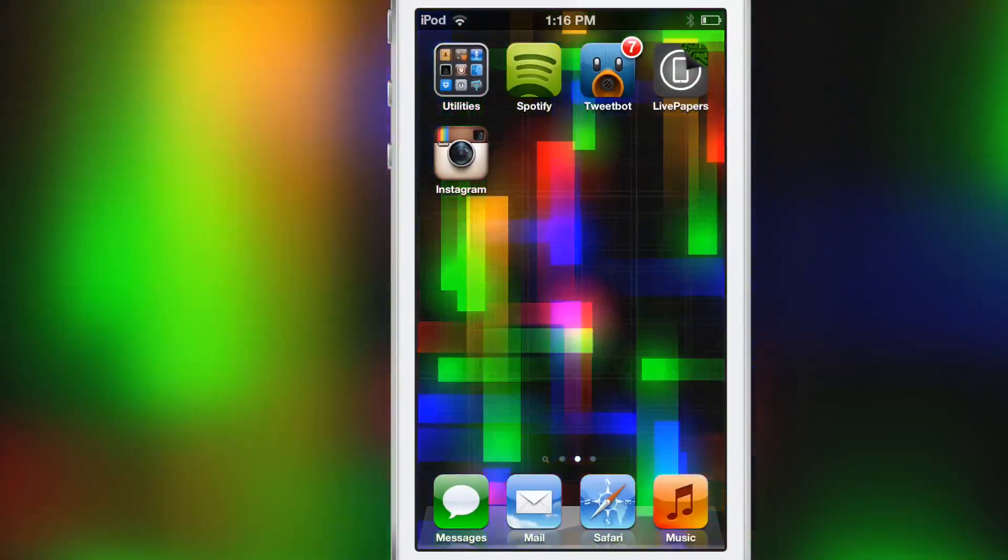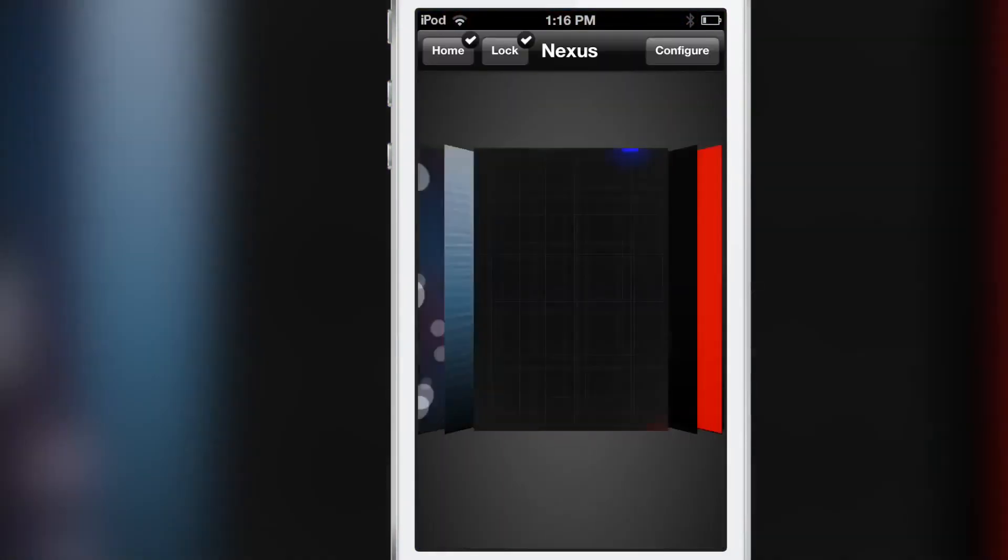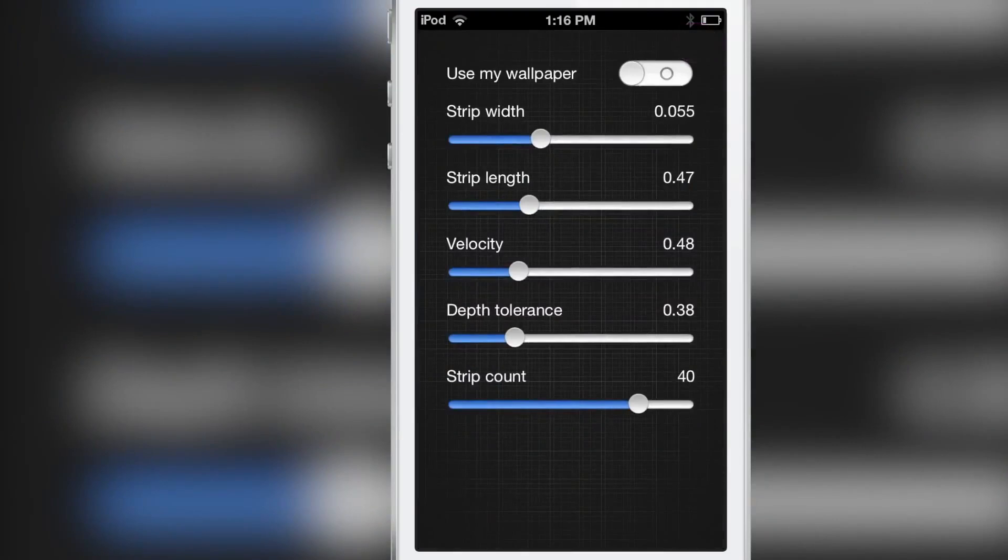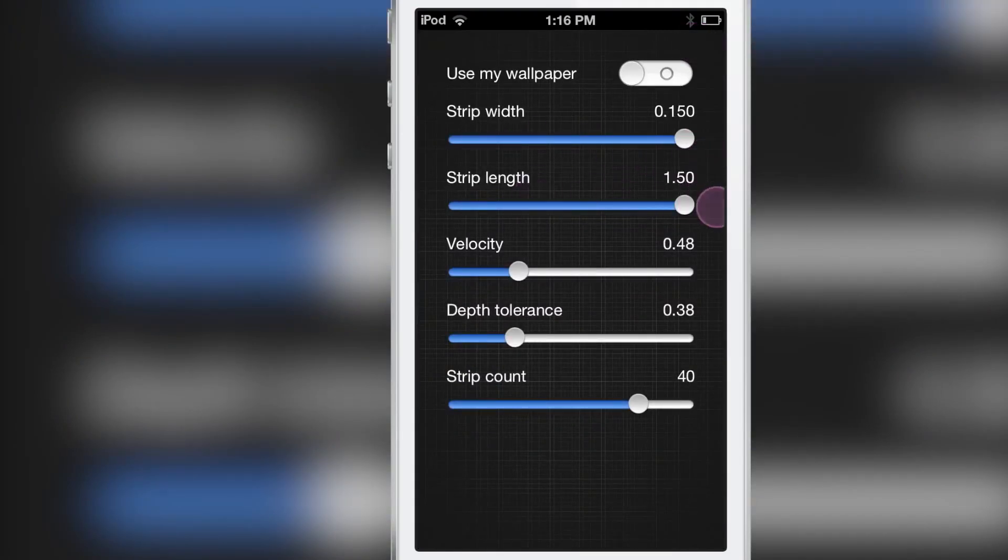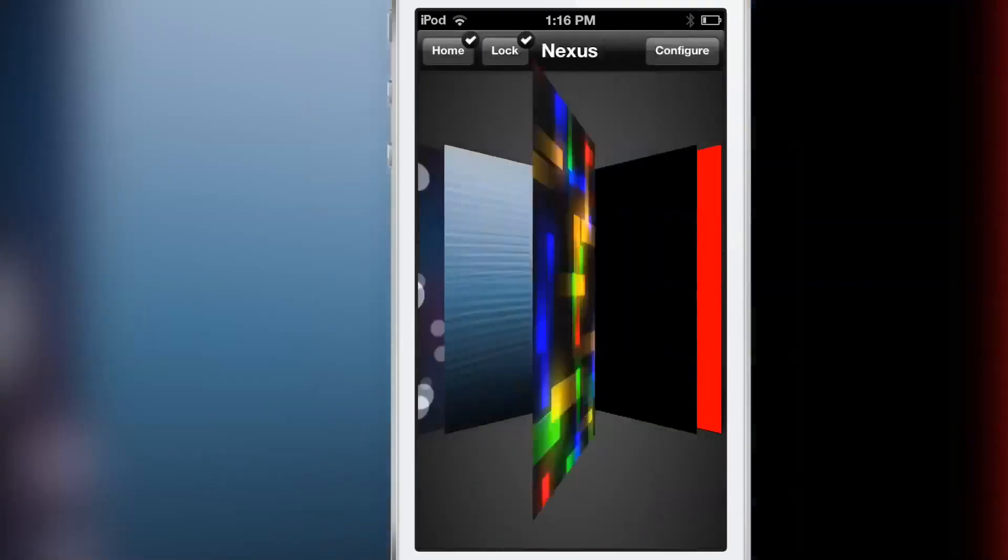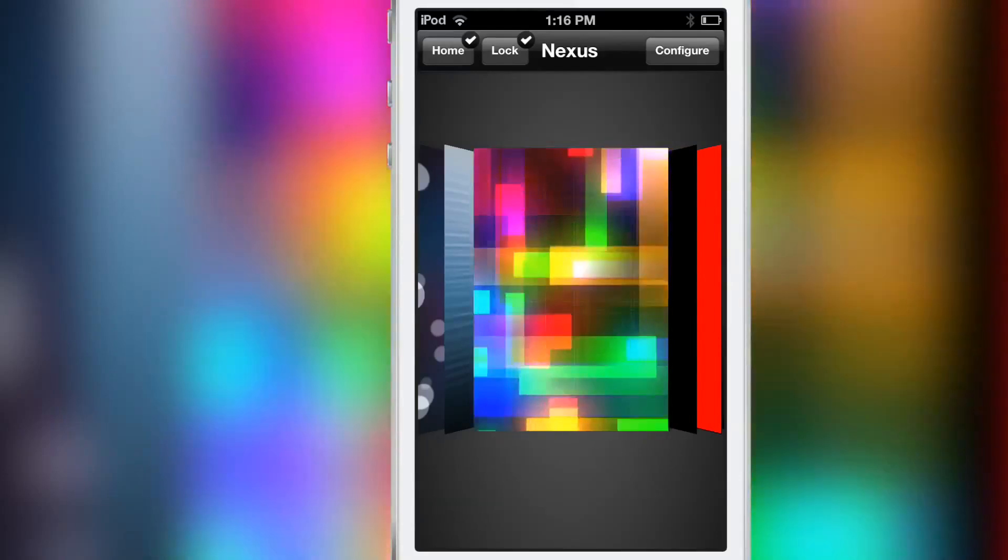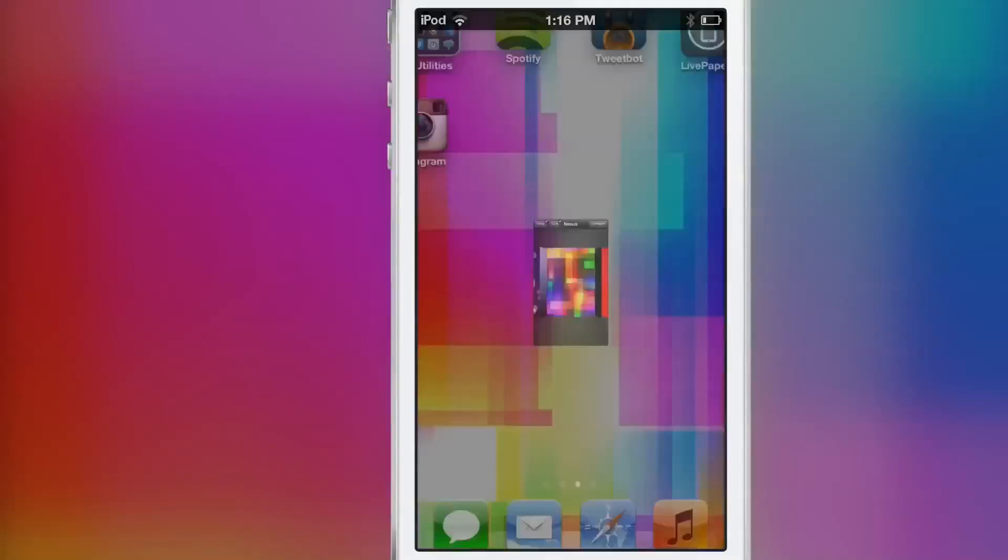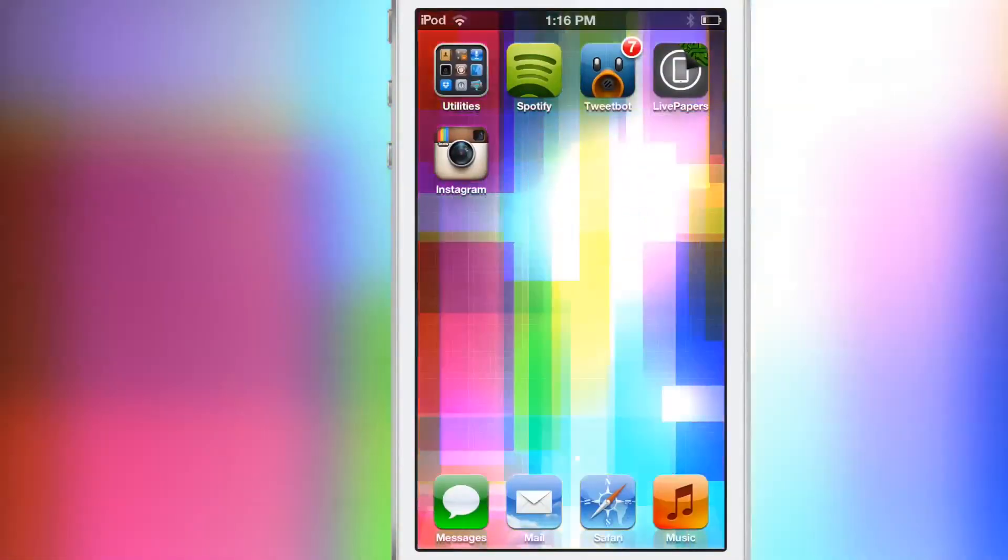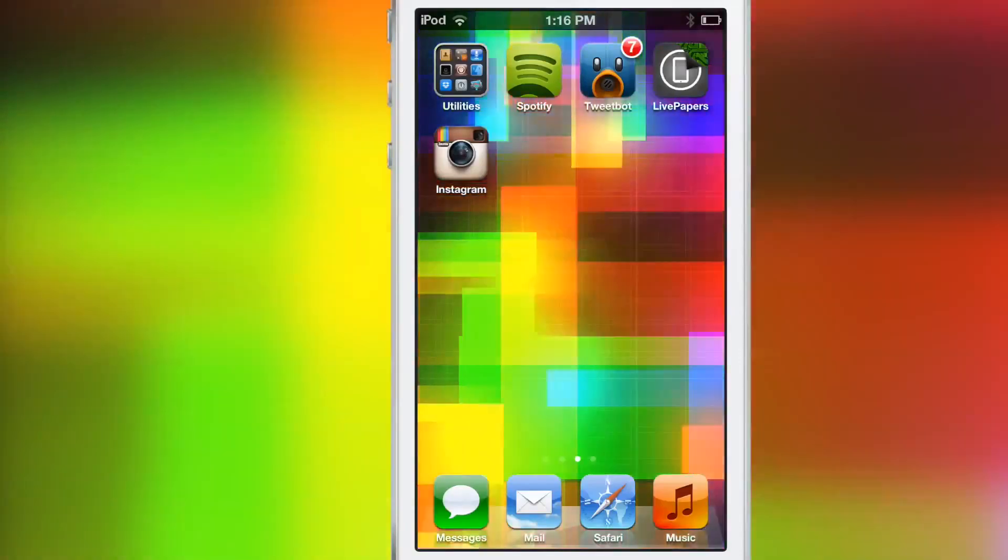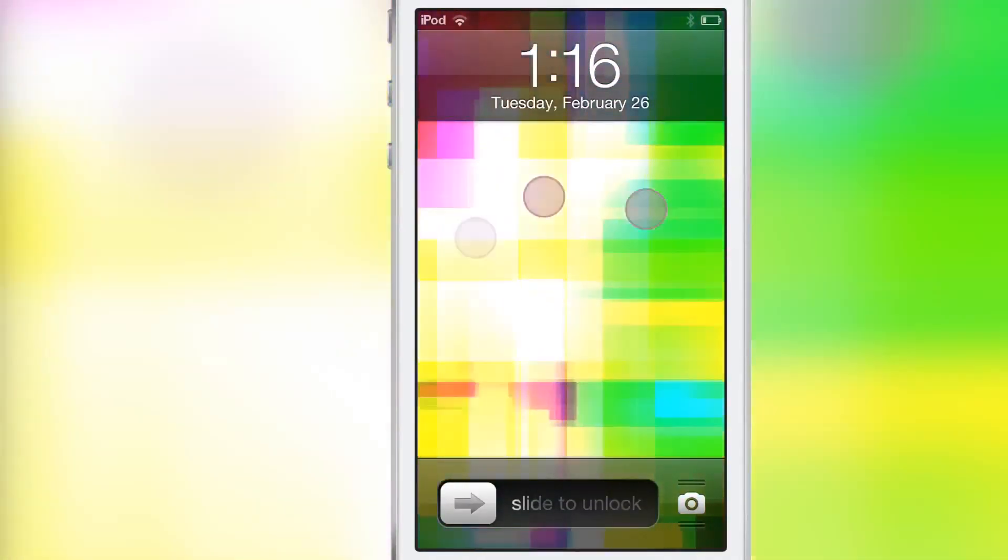Let's amp this thing up a little bit. Let's go back to configure and max all these settings out: strip width, strength, strip length, velocity, depth tolerance, strip count. Let's see what we have here. That is insane. You can see it's just a deluge of colors infiltrating your lock screen and home screen. It looks awesome.